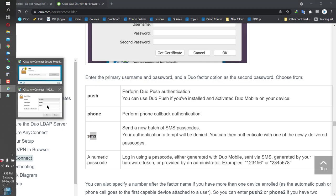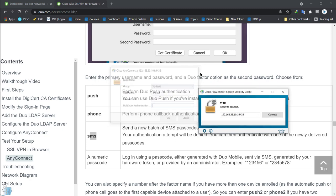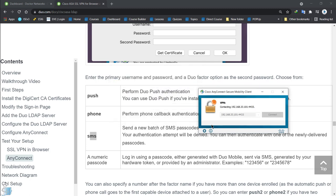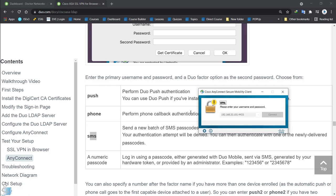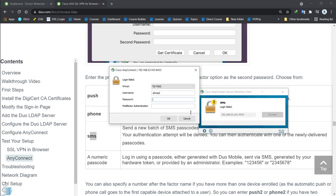You need to write push, phone, SMS, or a numeric code in the secondary authentication password field. In our case, we'll do a Duo push. Let's try that — tunnel group two, Ahmed/Ahmed, then type 'push' in the multi-factor authentication field.